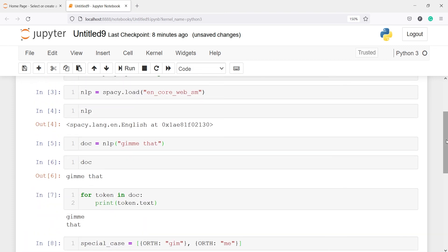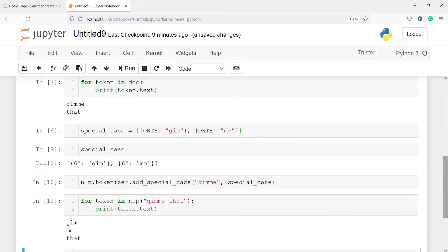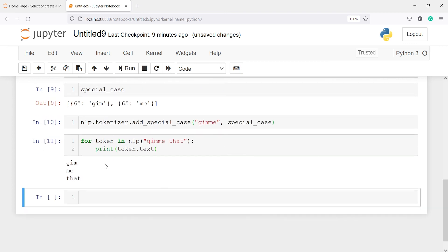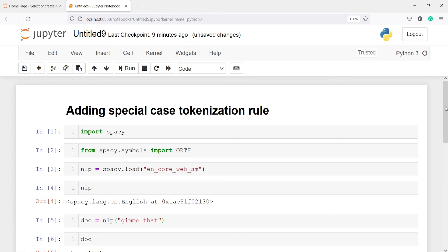So here's what we did: when we had the sentence "gimme that" and applied default tokenization, we got two words — "gimme" and "that". We then decided to split "gimme" into two parts: "gim" and "me". We created a special_case variable and added it to the NLP object which has the English language model loaded. Applying the for loop, we got three results in the output: "gim", "me", and "that". This is about the special case tokenization rule.